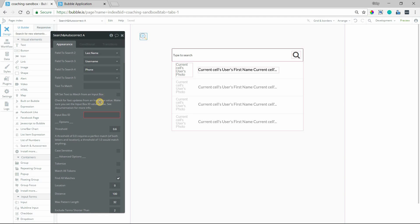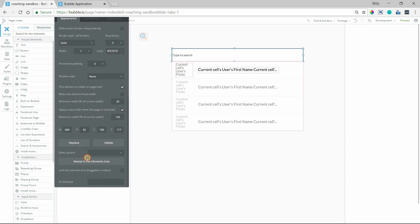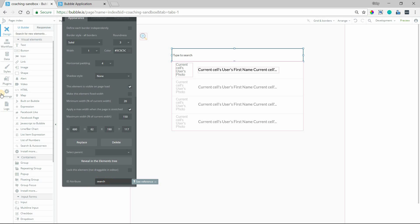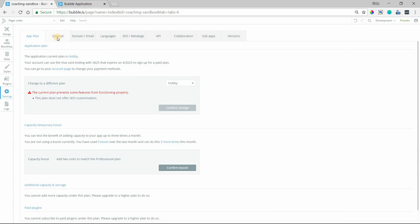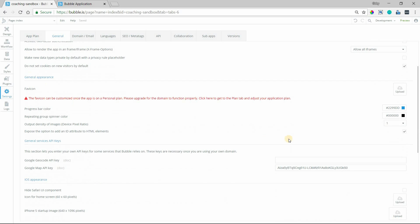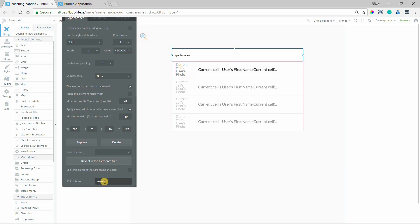I do have to tell the plugin which input to look at, because if I have multiple inputs on the page, it's not going to know which is which. So on the input, I'm going to scroll to the very bottom and give it an ID attribute, and I'm just going to give it the name 'search'. If you don't see this ID attribute field, go into your settings and then the general section. Scroll down under general appearance and you'll see the option 'Expose the option to add an ID attribute' — just make sure that is checked, and that will bring the ID attribute field up for you.